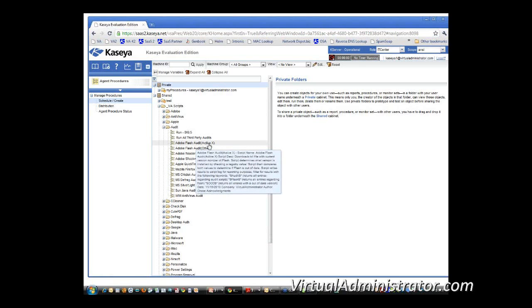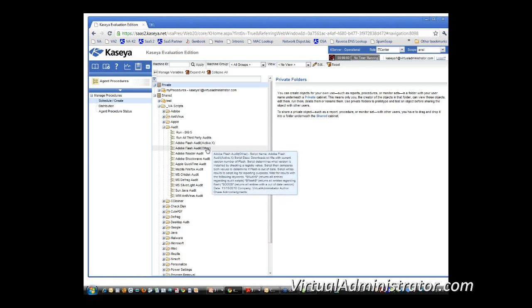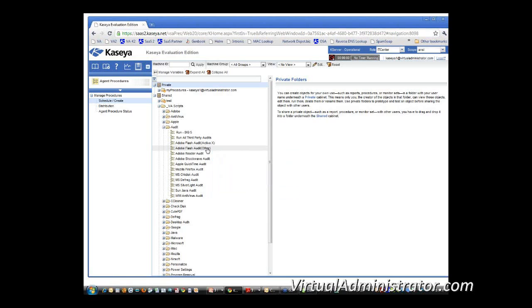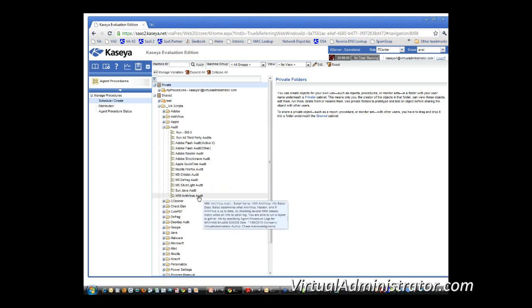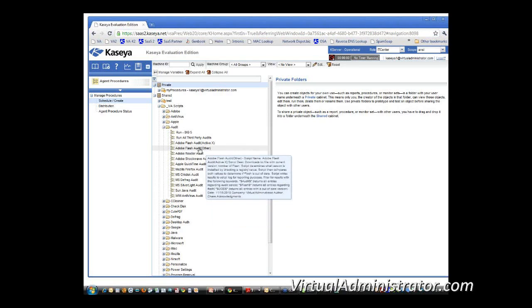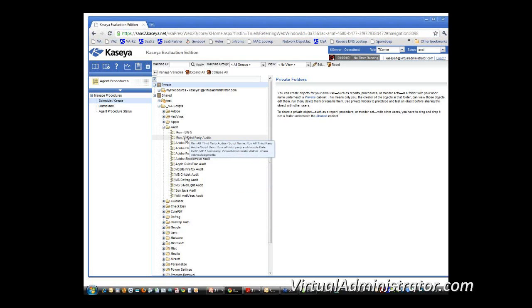So what we've done is we've basically created this set of scripts and we've tried to label them pretty intelligently there. The Adobe Reader Audit, the Flash Audit. There's two different ones, ActiveX or the other plug-ins for Firefox and Chrome on down the line.